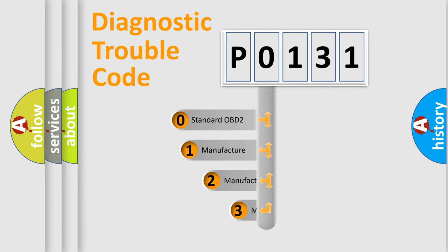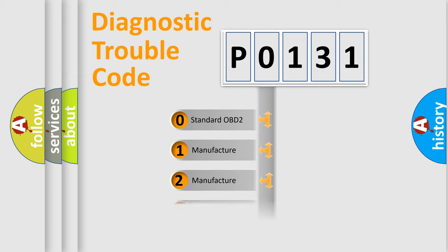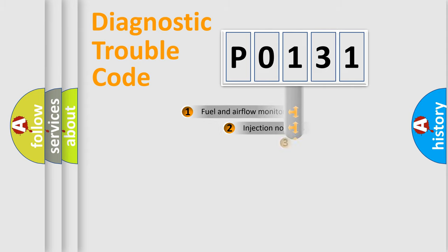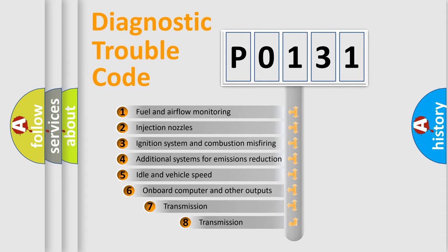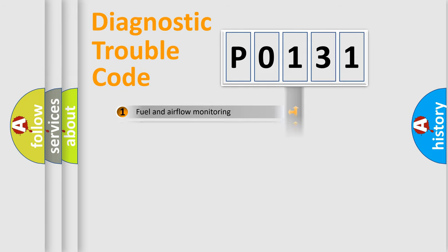If the second character is expressed as zero, it is a standardized error. In the case of numbers 1, 2, 3, it is a more prestigious expression of the car-specific error. The third character specifies a subset of errors. The distribution shown is valid only for the standardized DTC code.